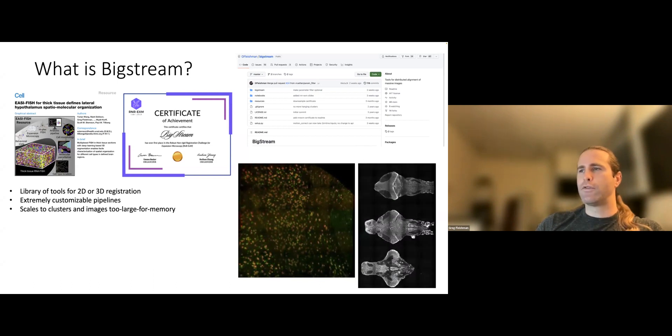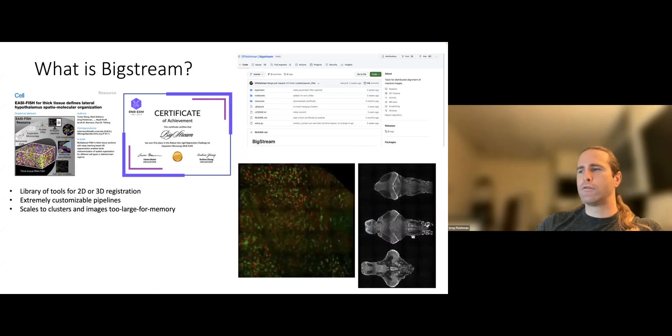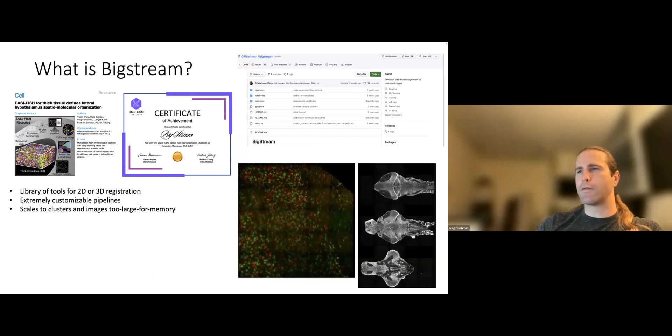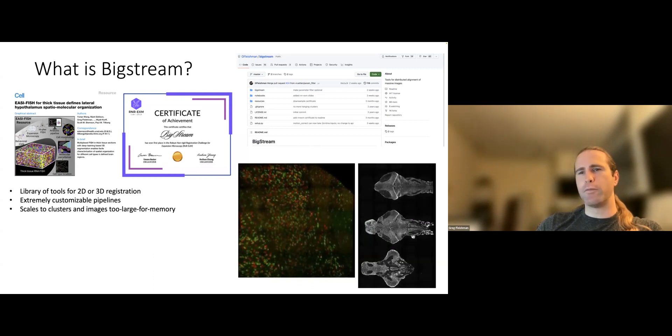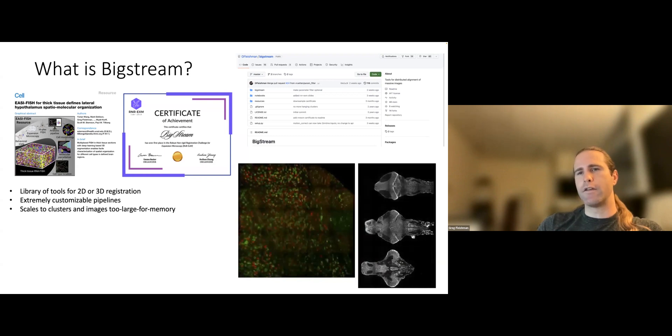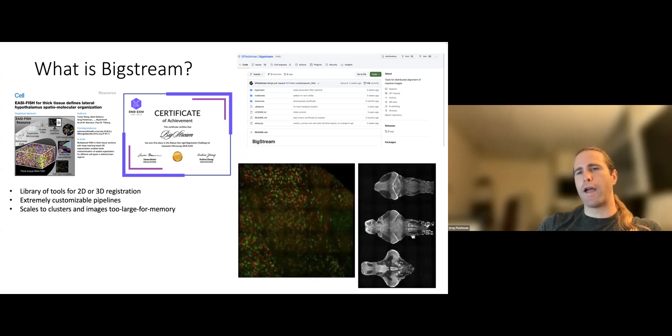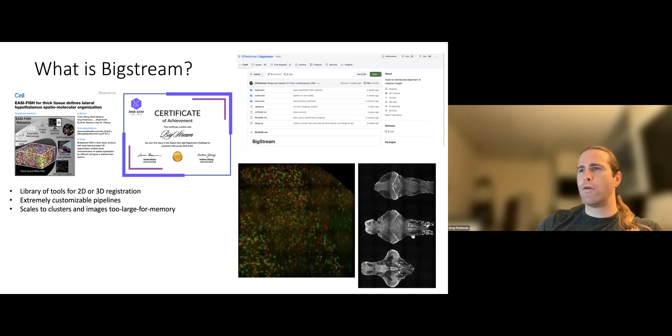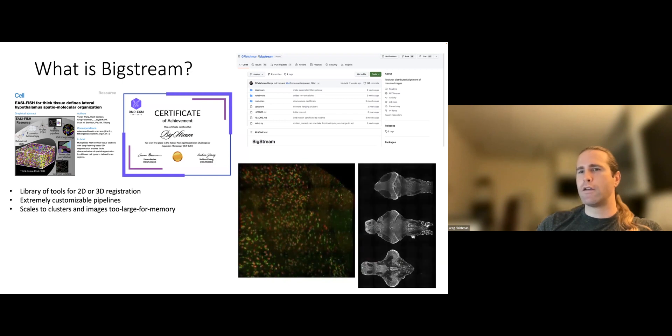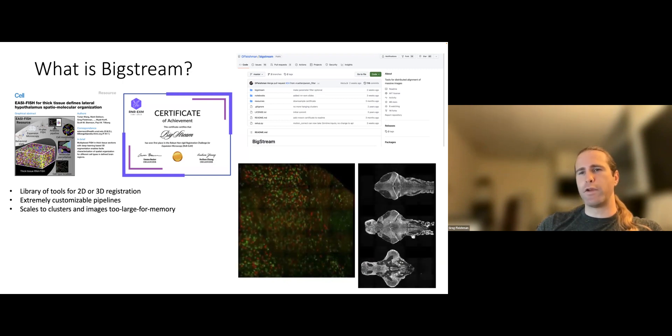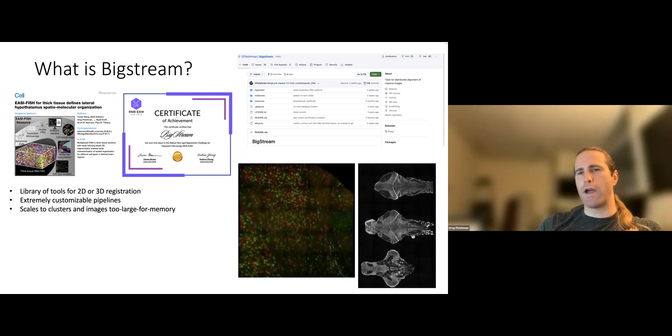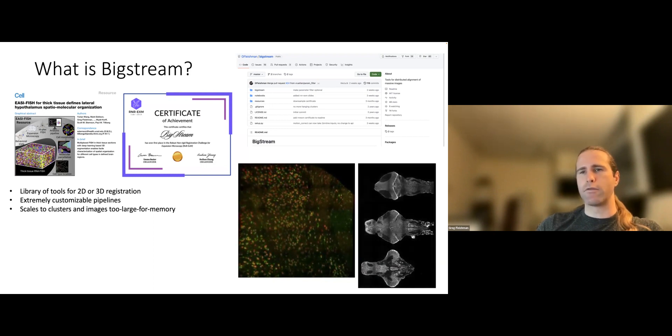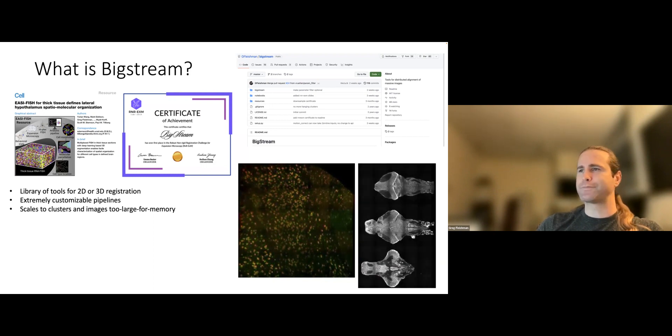It contains extremely customizable pipelines. There are thousands of ways to register images using BigStream. Some of those ways would be completely insane, at least based on the data that we have. But someday there may be some data type where it actually makes the most sense.